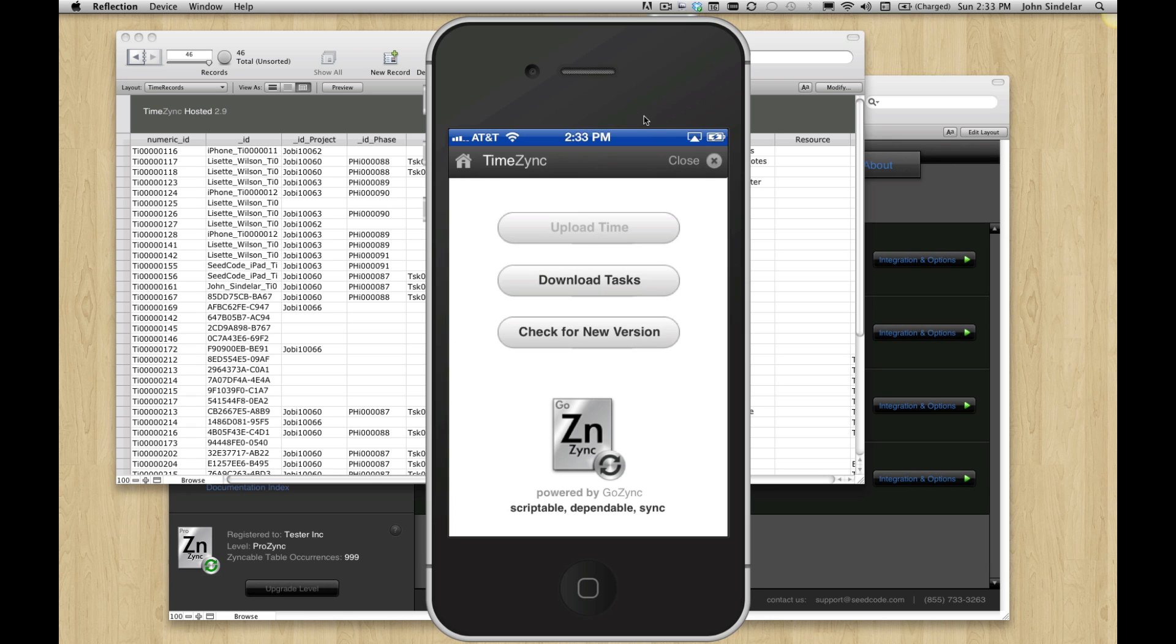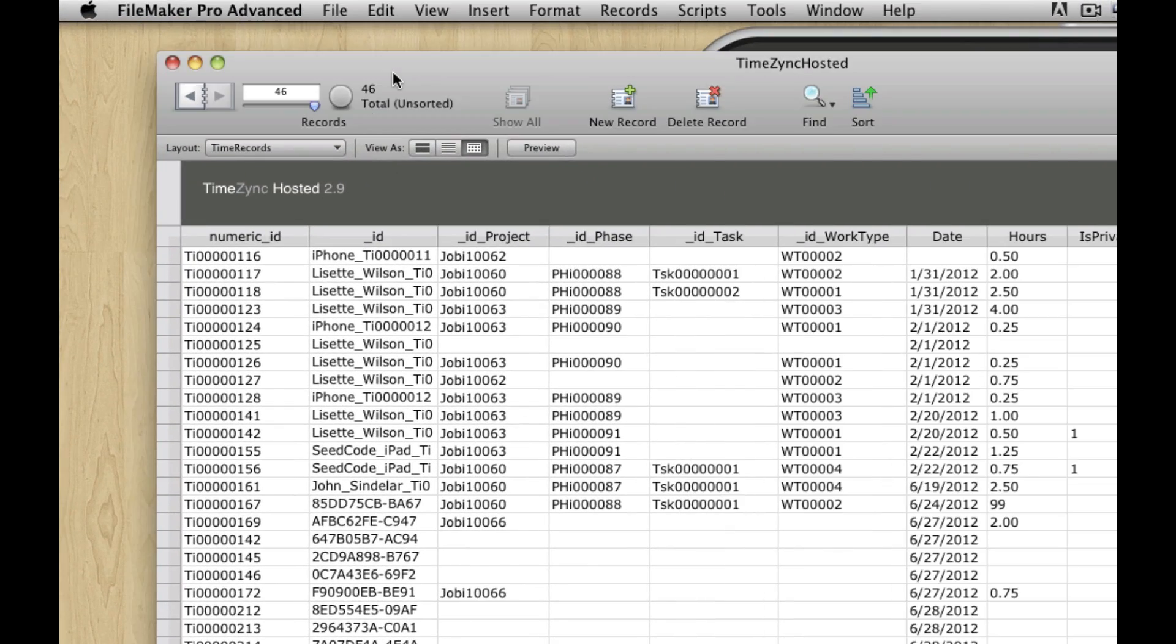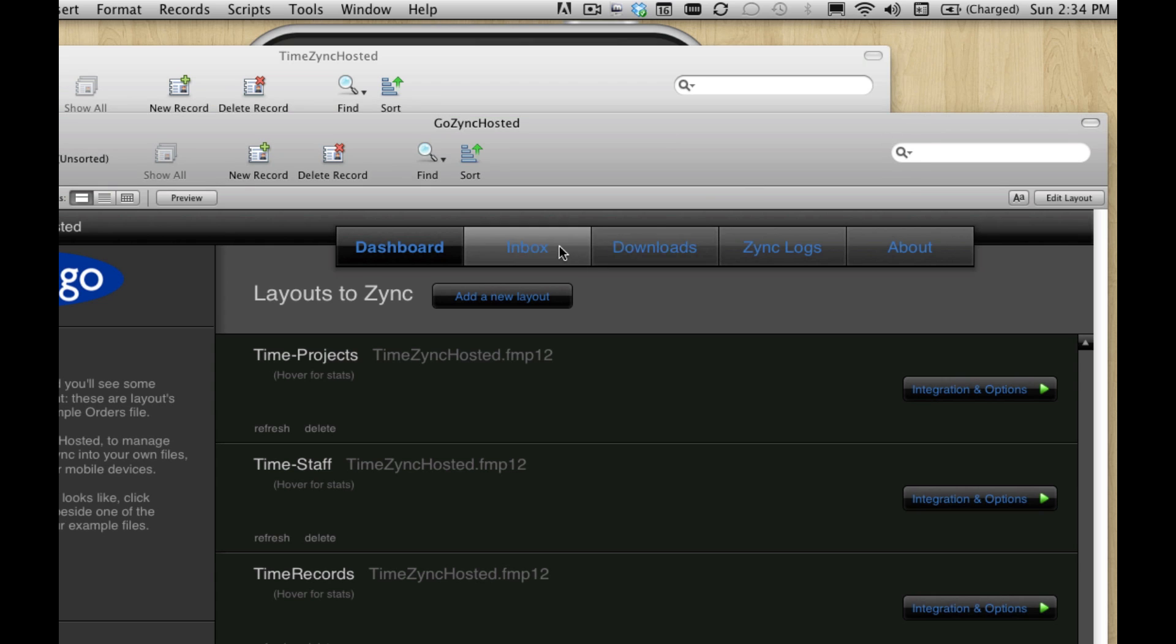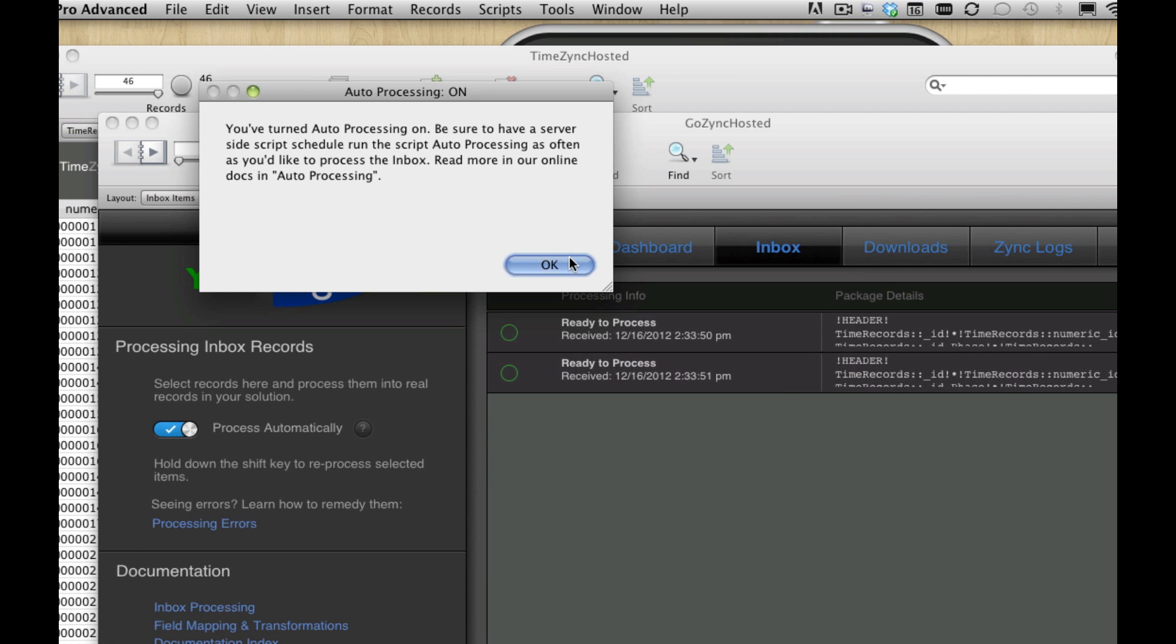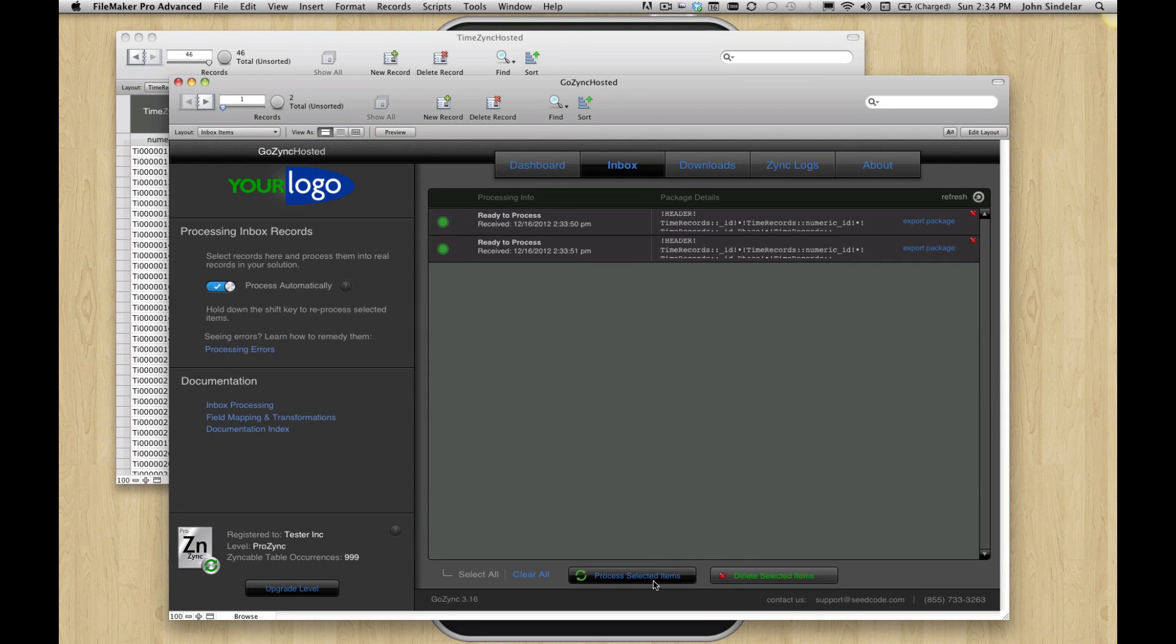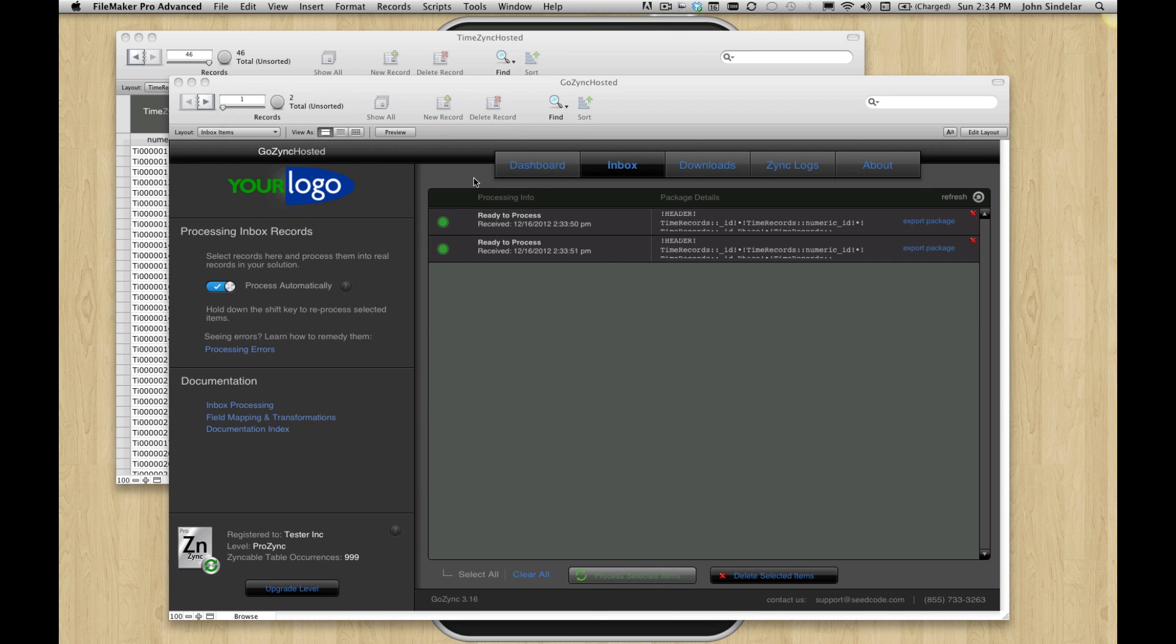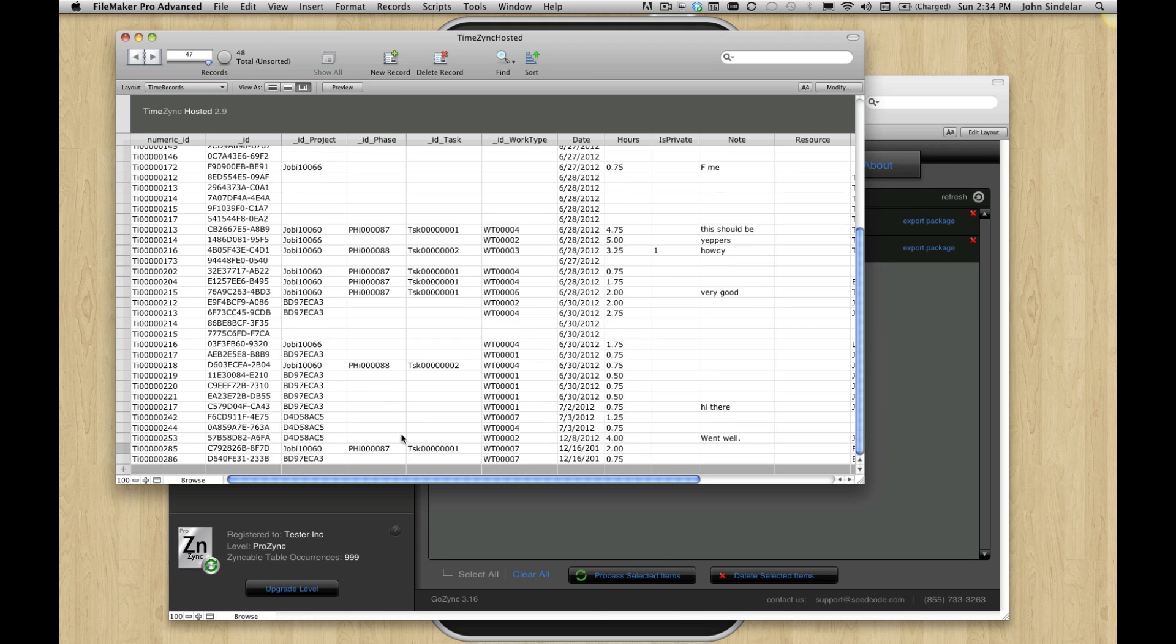Now that connection was really fast because we don't process them all the way into your file yet. To make the sync super fast, we leave those records in GoZync's inbox. Here they are, where we could process them automatically using a server side script or just select here and process them manually. So when I click process selected items, we'll see those extra items come over. And now we have 48 records and there's the rest of our time that came in. So that's pretty cool.